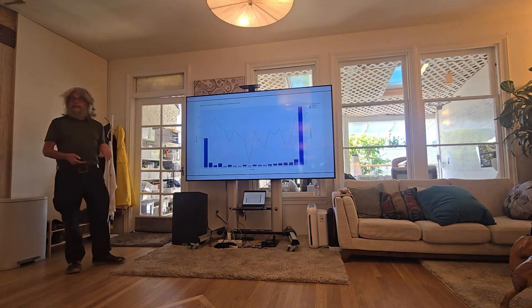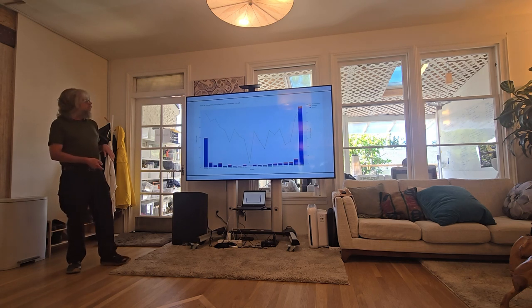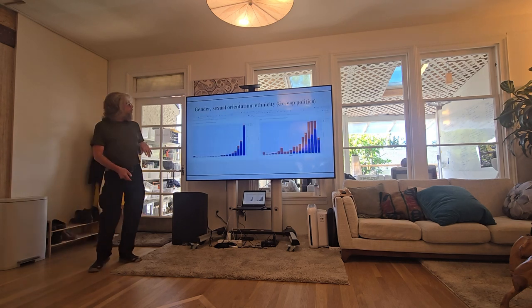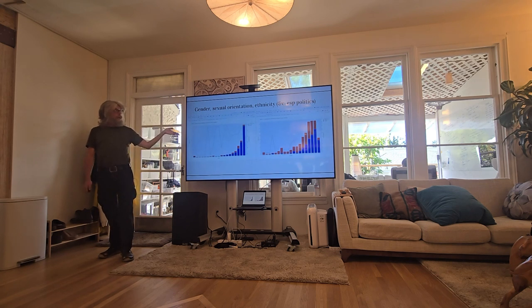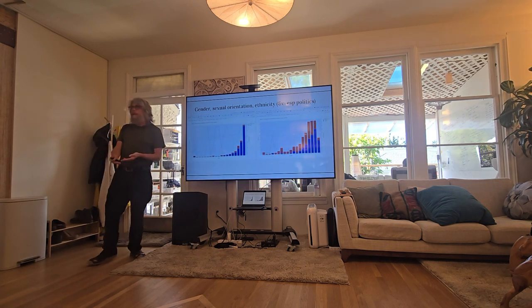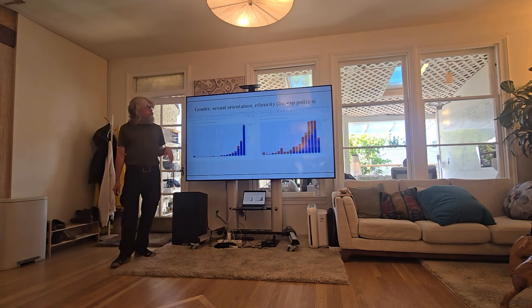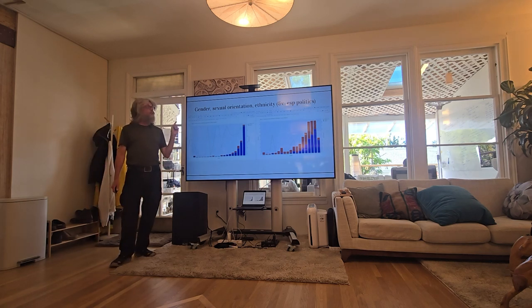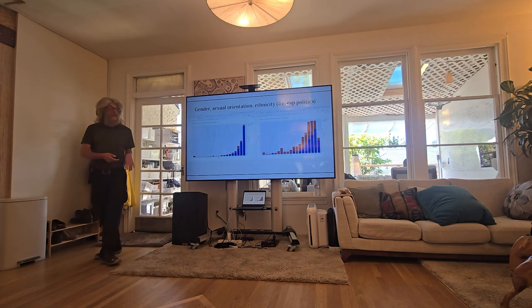This is with very little optimization — just fairly naively prompting the model to guess. I looked at gender, sexual orientation, and ethnicity — these are just the things I happen to have ground truth data for. I also looked at various things that I don't have ground truth for. Anecdotally, it's extremely good at detecting people's politics very quickly.